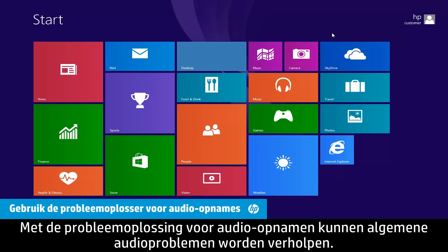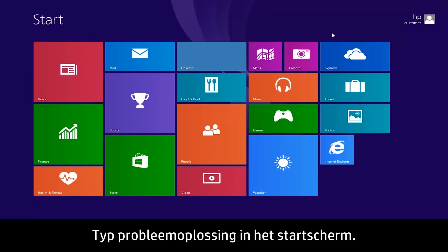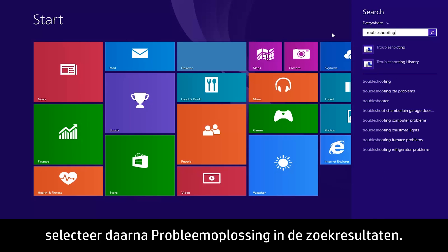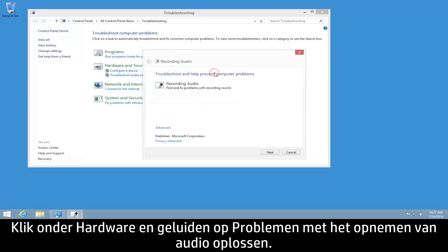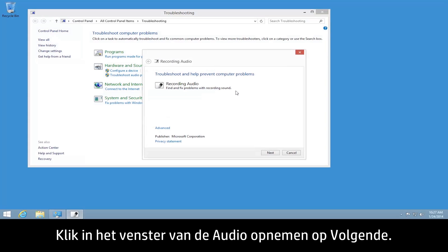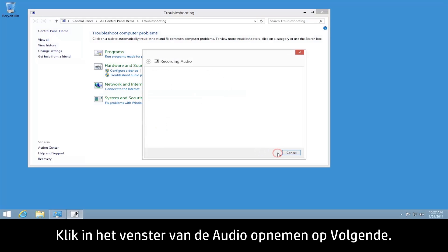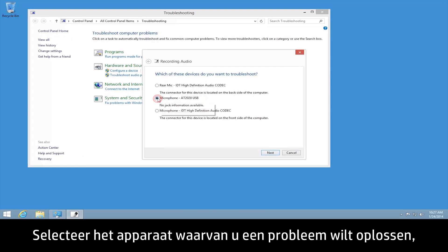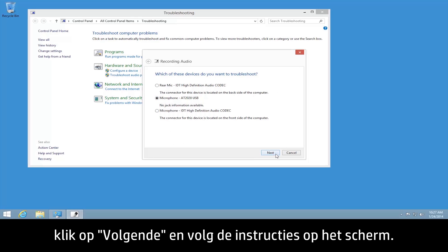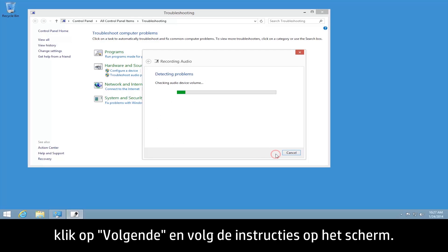The Recording Audio Troubleshooting tool can fix common problems with audio recording. From the Start screen, type Troubleshooting and then select Troubleshooting from the search results. Under Hardware and Sound, click Troubleshoot Audio Recording. When the Recording Audio window opens, click Next. Select the device you would like to troubleshoot, click Next, and follow the on-screen instructions.